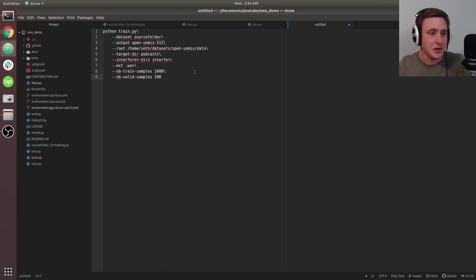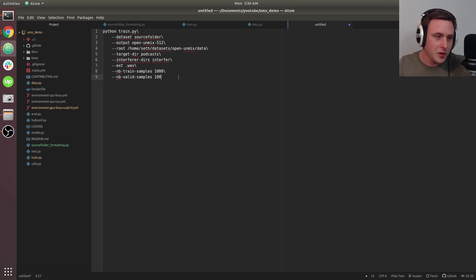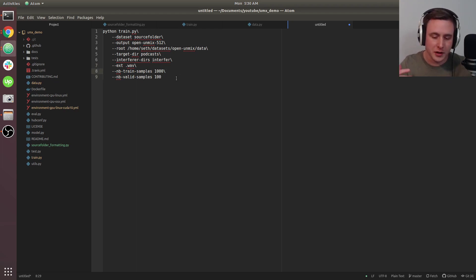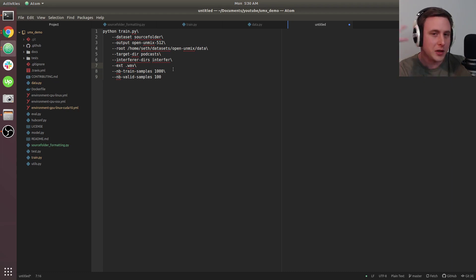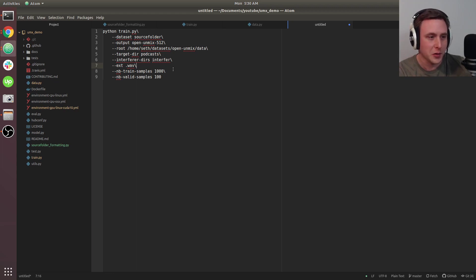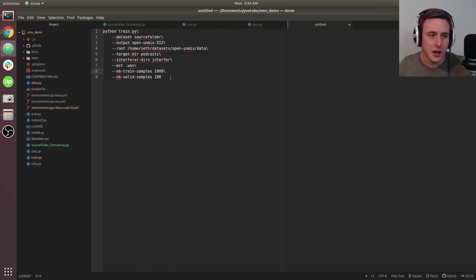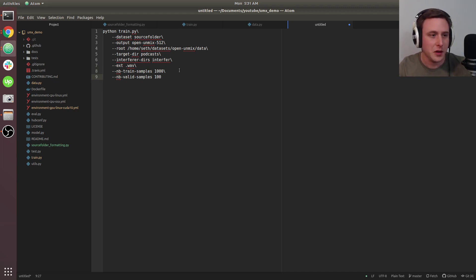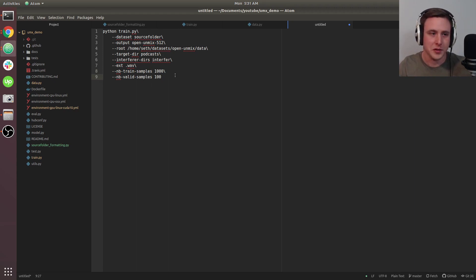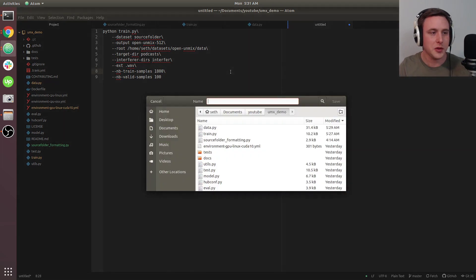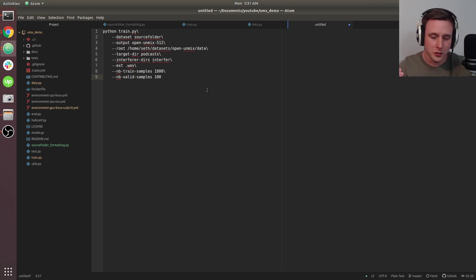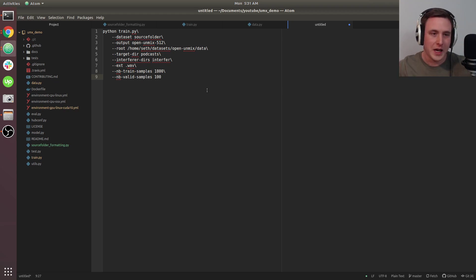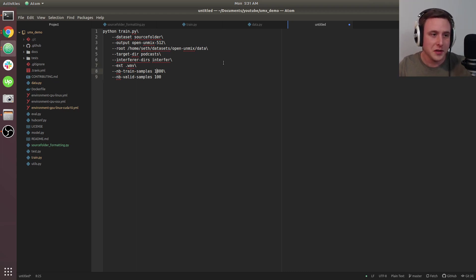The number of training and validation samples is up to you. Because we have an imbalanced dataset—a lot of podcast data but not much interfering data—it's probably going to sample with replacement from the interfering data. We only have about 2,000 of those, and with the train-validation split, it's more like 1,800.